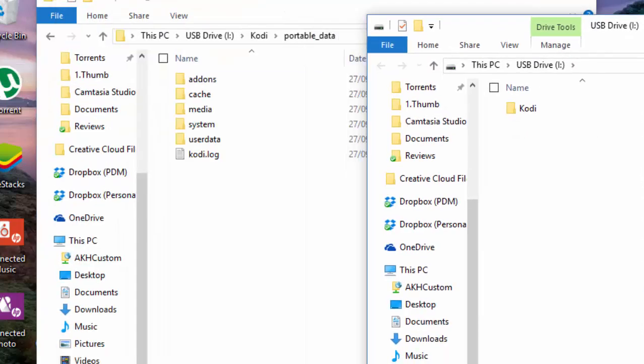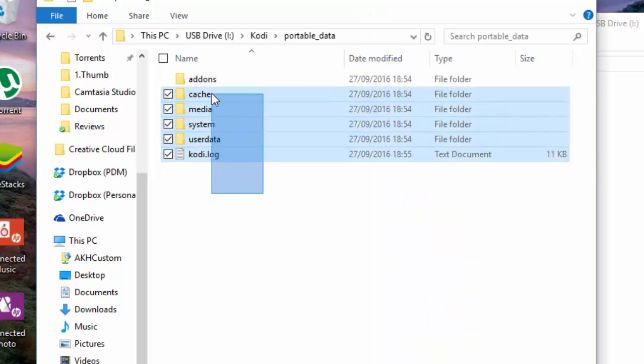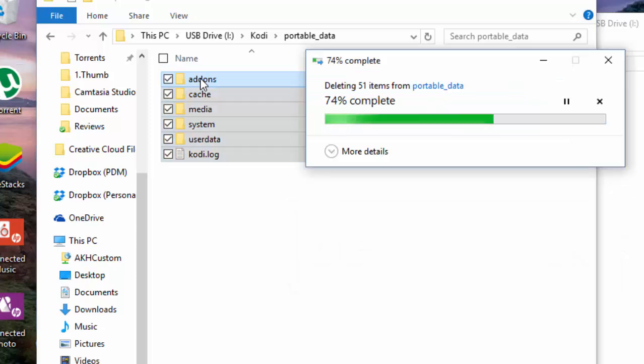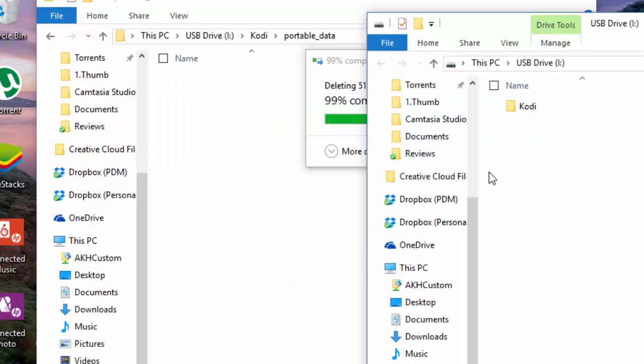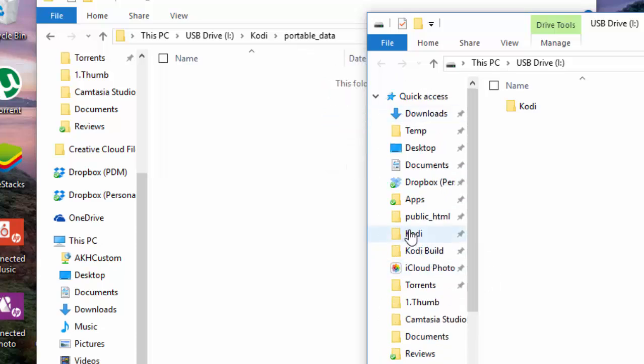What you want to do is delete everything from portable data. So for example, now that this is done...